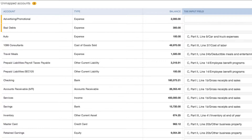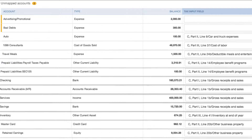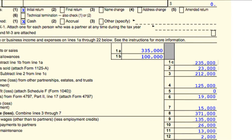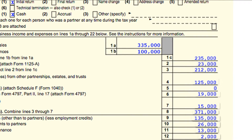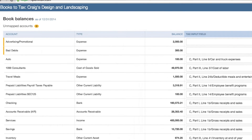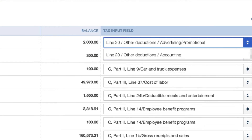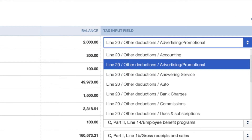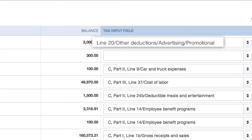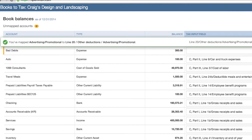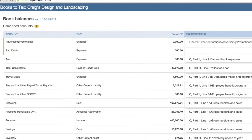QuickBooks automatically maps balance sheet and income statement line items to the correct tax line categories. Some line items may be unknown. You can use this dropdown to quickly assign them a category. You'll only have to do this once — QuickBooks will remember your choice next time.